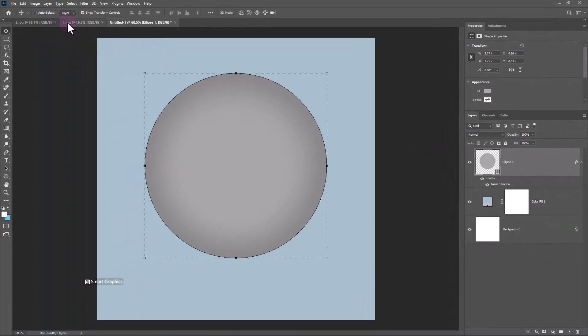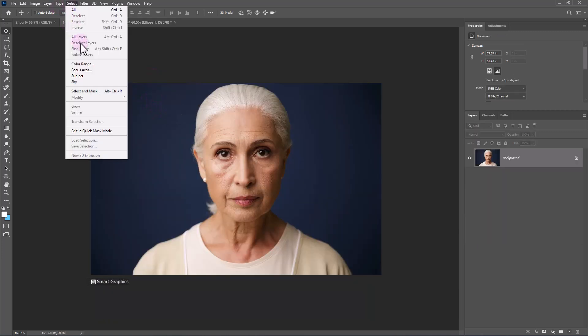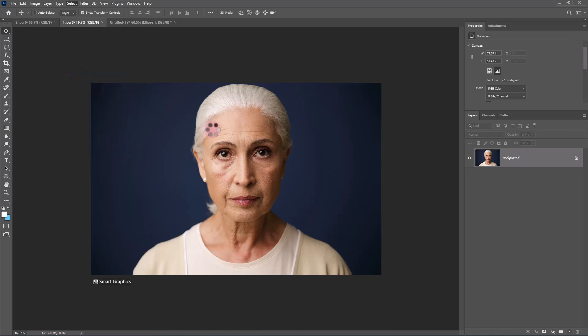Open the first image. Go to Select and choose Subject. Then click on the Mask Icon.